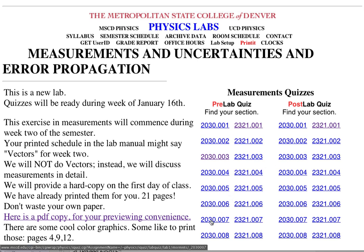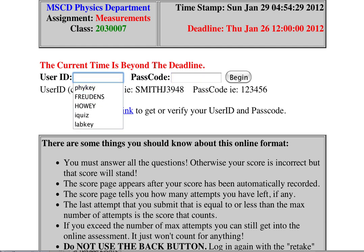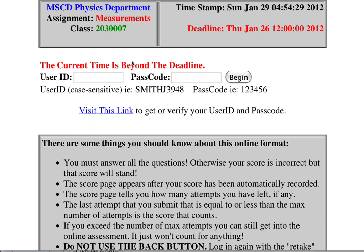If I click on 2030 007, I'll see a list of names. Here's class number 2030 007 measurements — that's the quiz I want. Here's the time I just tried to get into this screen, but it says the deadline is Thursday January 26th at 12 p.m.